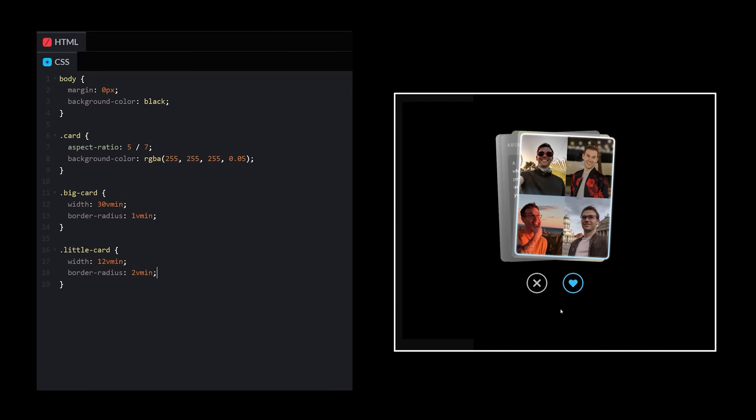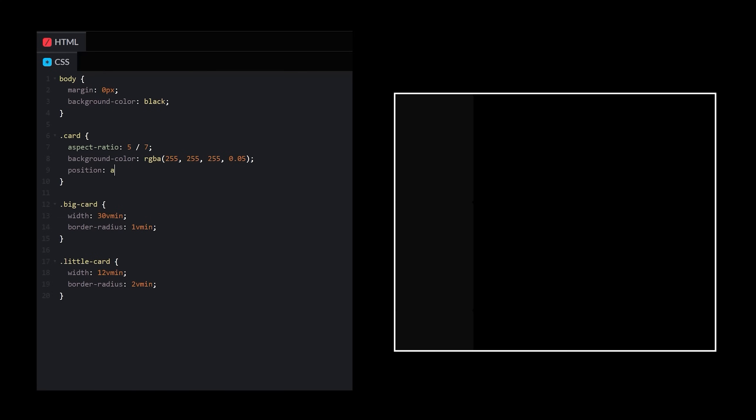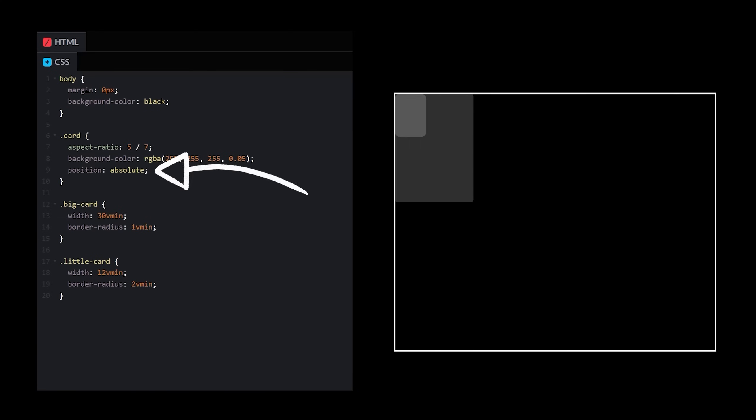Now how do I get the cards to stack on top of each other? Let's try changing the position to absolute. Excellent.